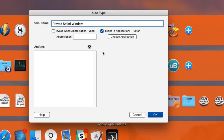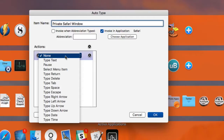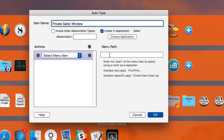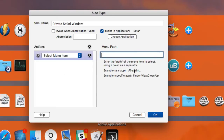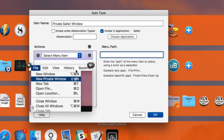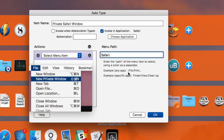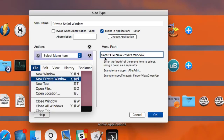This particular auto type will only work in Safari. Then you click the plus button and select a menu item. In order for this to work you need to type in the path of that menu item. Here's how the menu item looks in Safari: File > New Private Window. So you type 'Safari', then a colon, then 'File', another colon, then 'New Private Window'. Notice how it follows the path — the application, the top menu item File, and the item inside that menu, New Private Window.